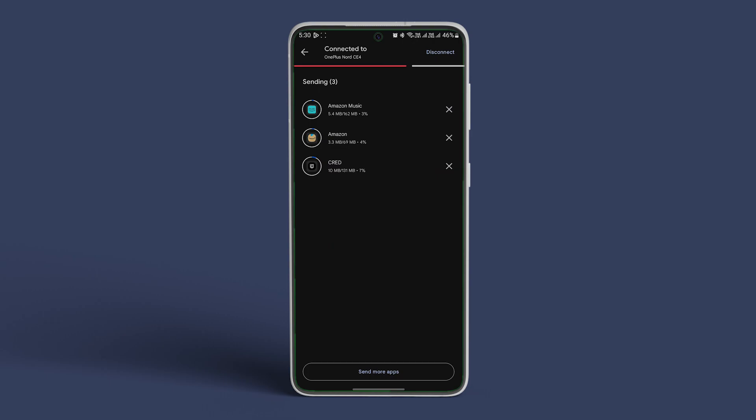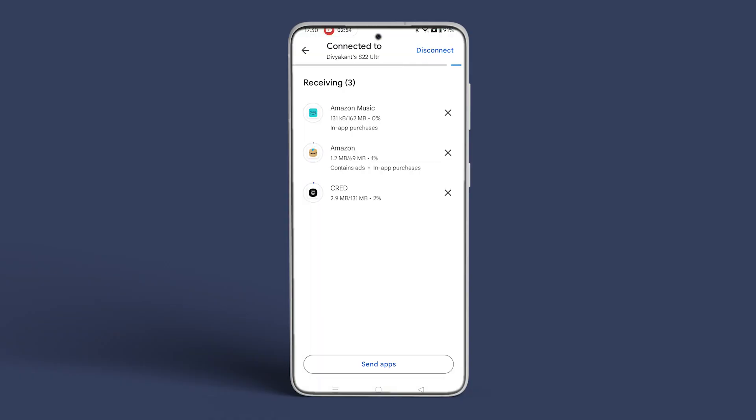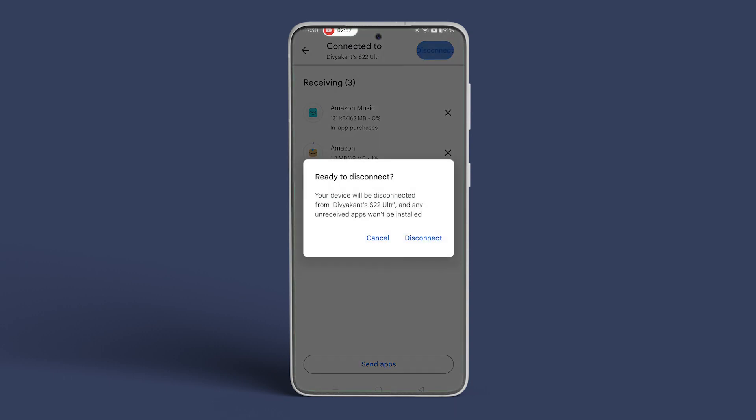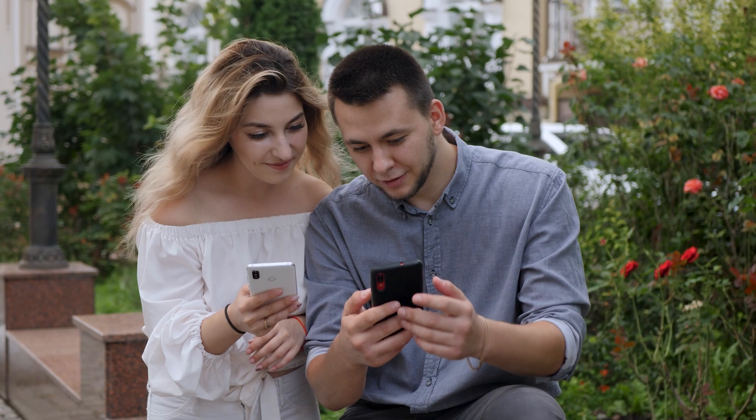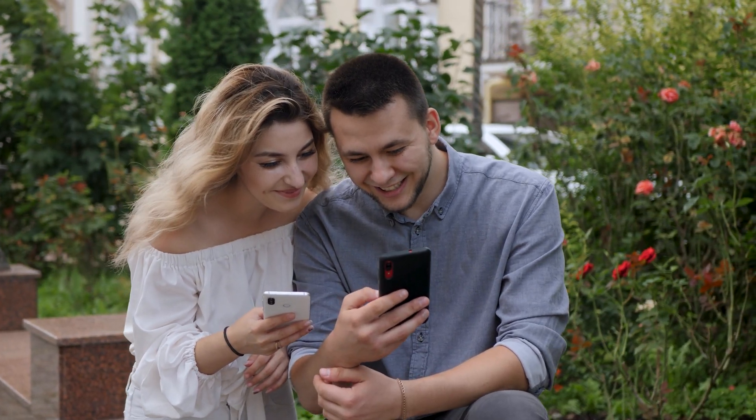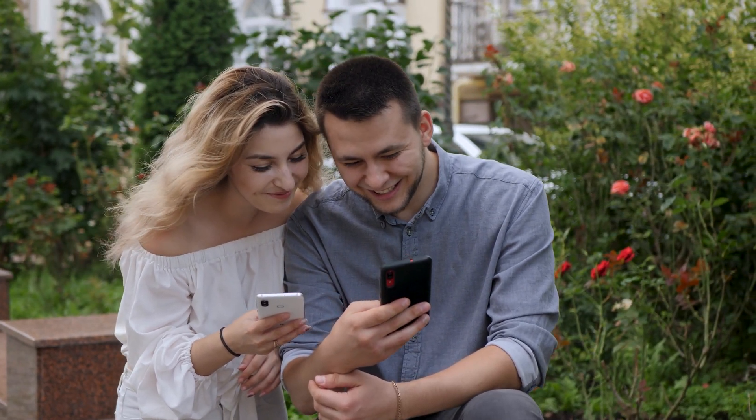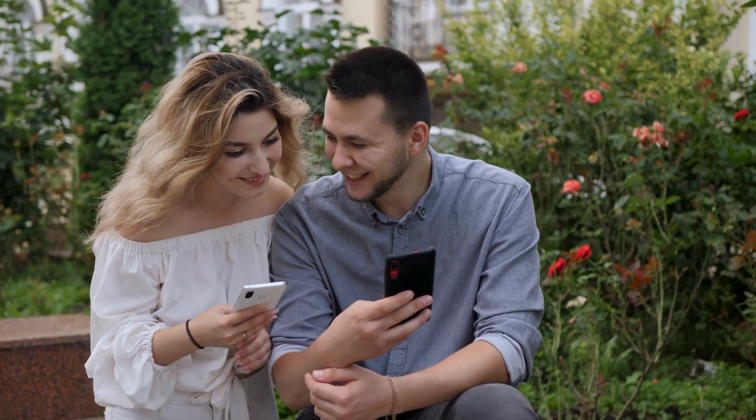Lastly tap the disconnect option in the top right corner on either of the devices and select disconnect again to confirm. That's it! You have successfully shared multiple Android apps between both of your Android smartphones.